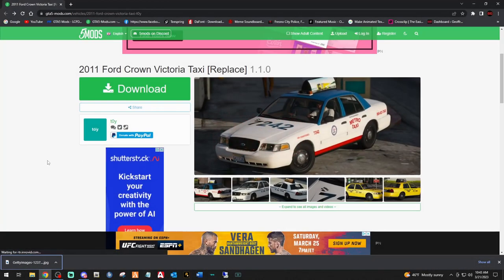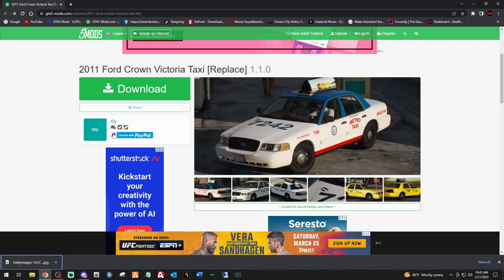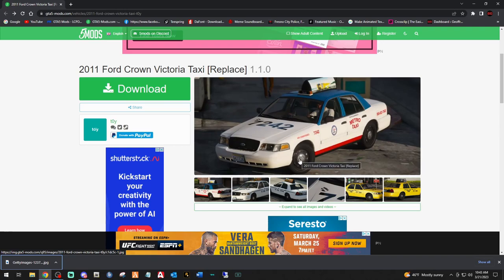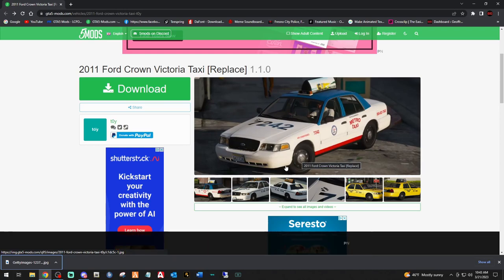Click the link down below that says 2011 Ford Crown Vic. The cool thing about these taxis is there's multiple liveries that are true to certain parts of the map, and you'll see when you get into the game. These are the steelies - some taxis in this particular pack come with hubcaps but I like the steelies, so we're gonna install those and I'll show you how to install either or.